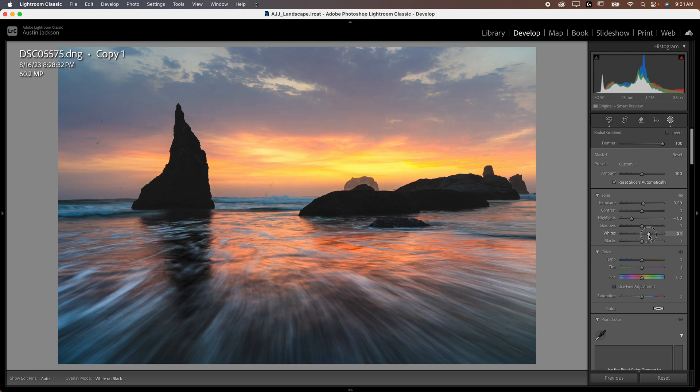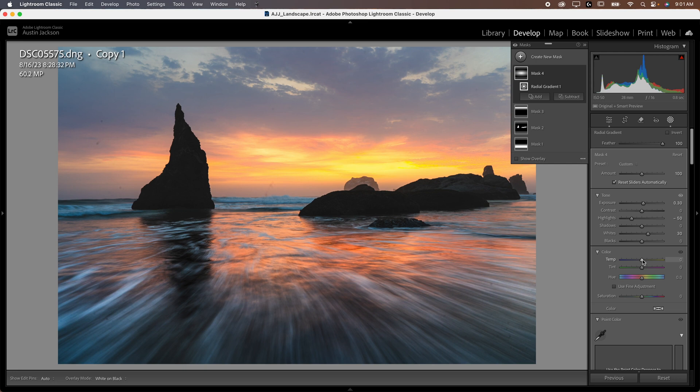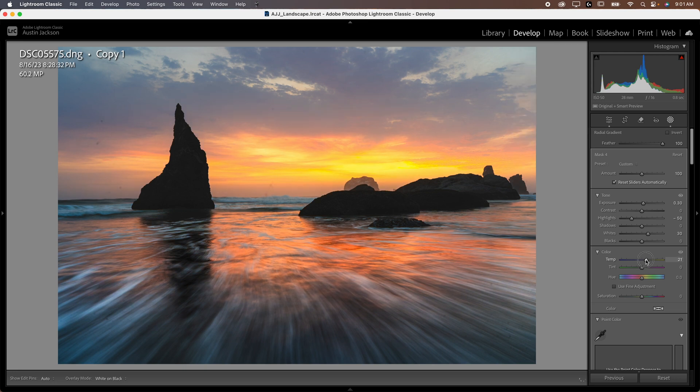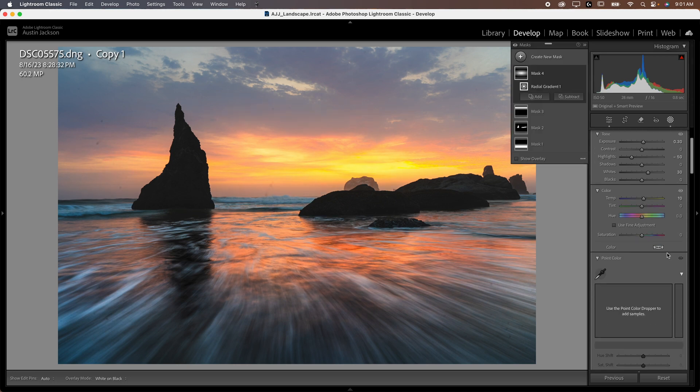Now, if you want to copy the numbers that I'm using, you can. Otherwise, you can do it on your own. But we are going to make a preset after this. So I'm going to reutilize these numbers again and again. Now, I also like to warm it up just a touch to give me some warm light. Let's go about 10 points. You can see that just warms up the light a little bit.